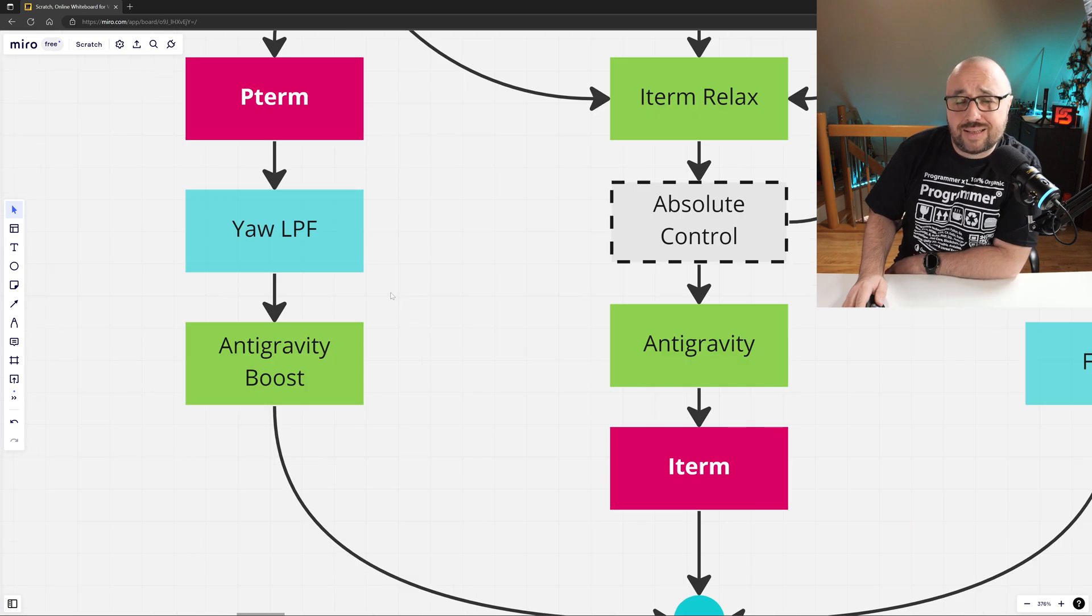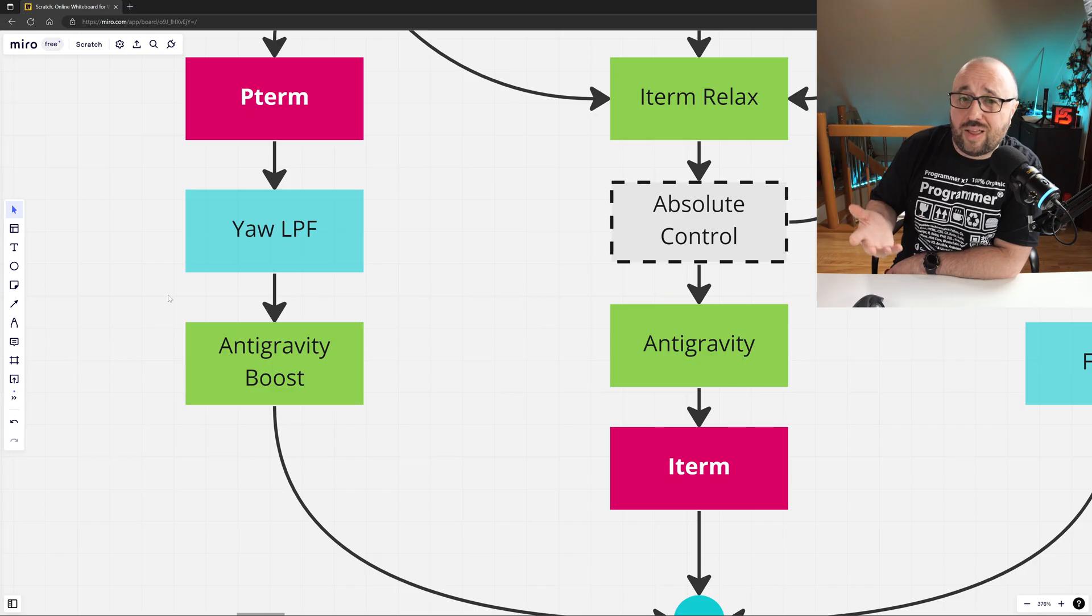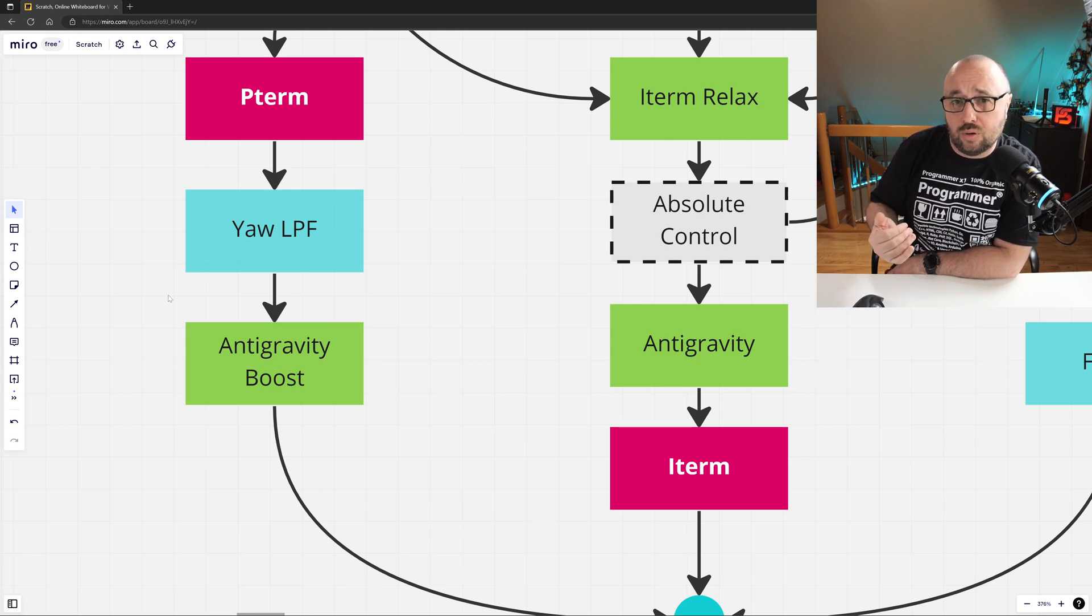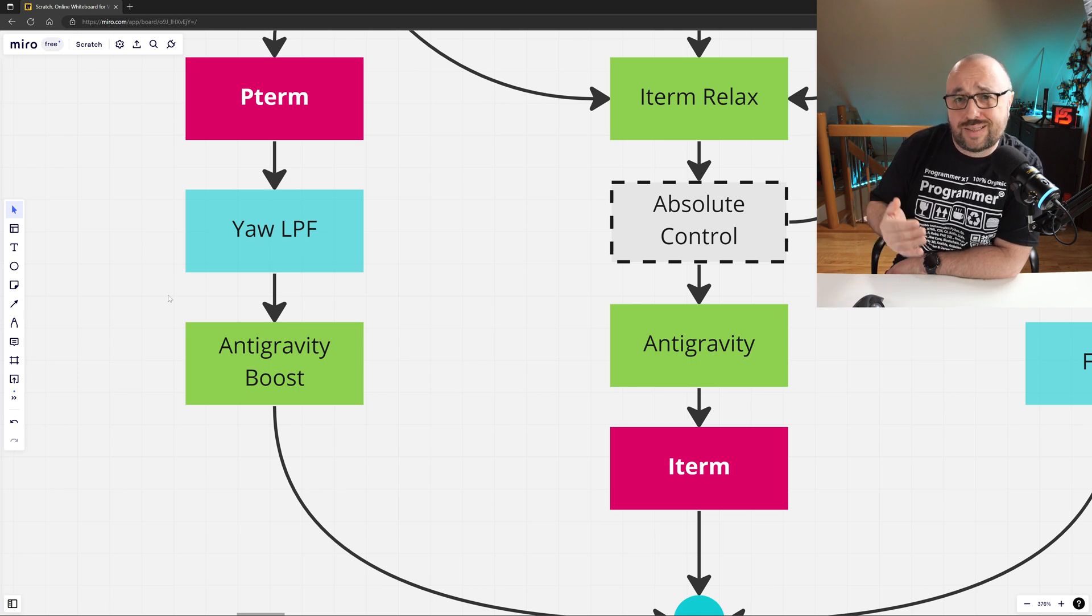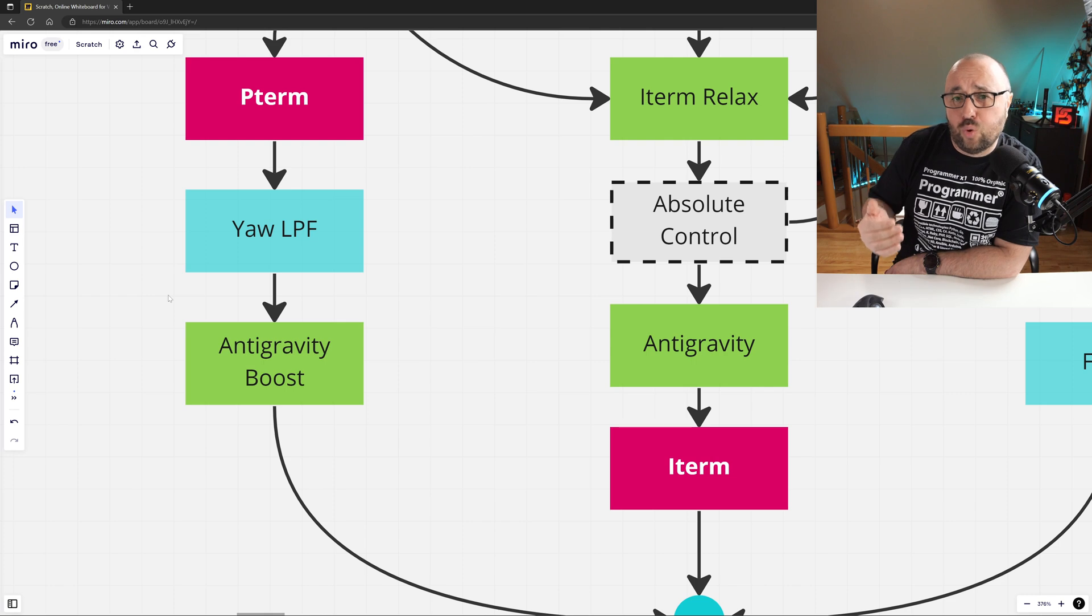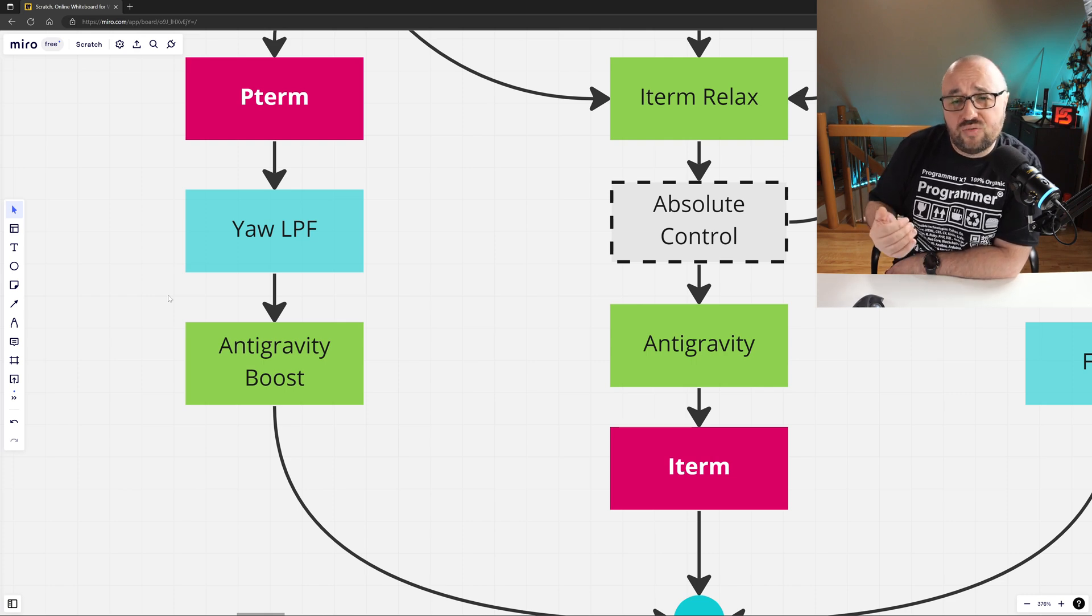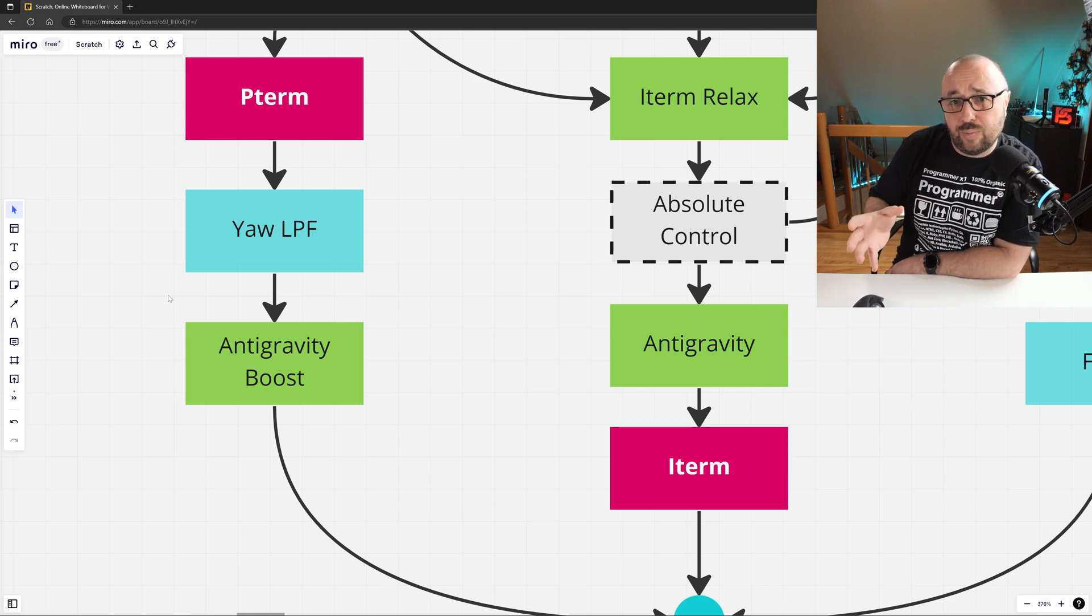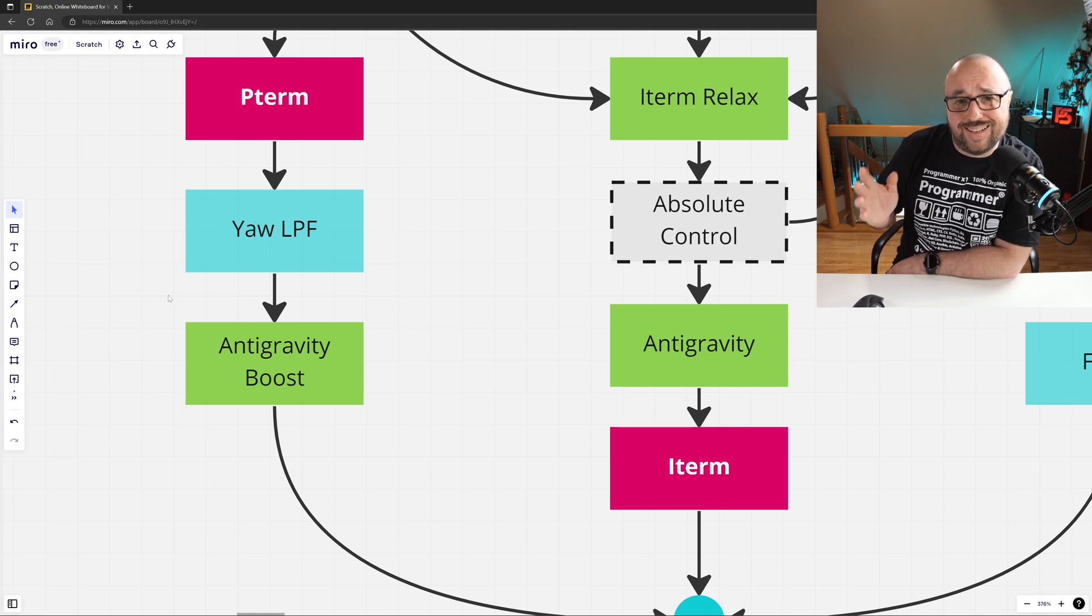For Betaflight, the last step in the P-term processing is to apply the anti-gravity boost. You know the situation when you fly with the drone, then pull the throttle low and don't want your drone to wobble. The anti-gravity boost helps to keep the drone stable, even when you just rapidly pull the throttle low and the motors are not capable of delivering enough torque to keep the drone stable using standard gains on P, I, and D.